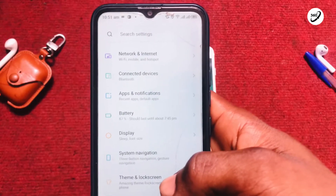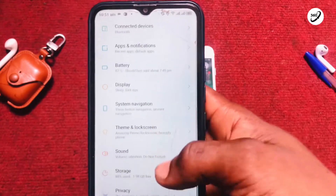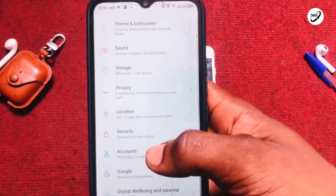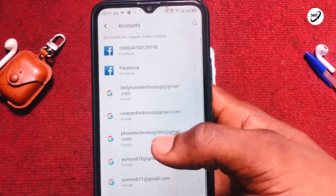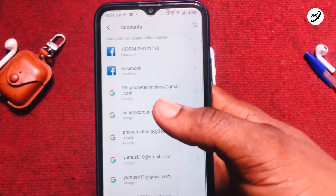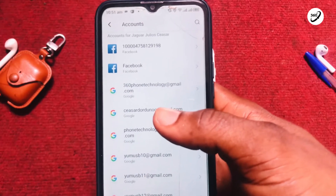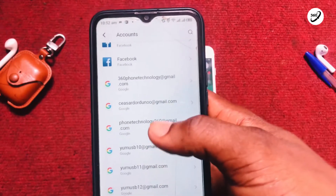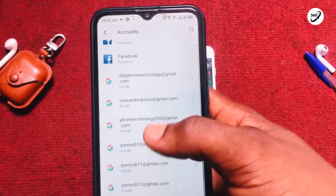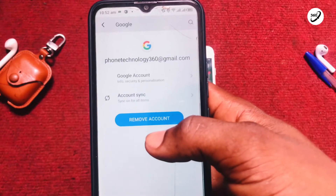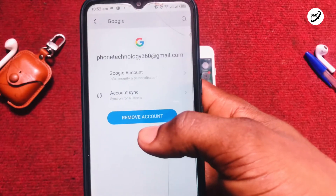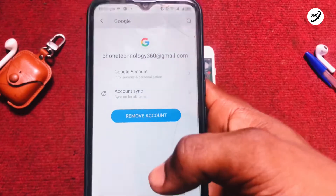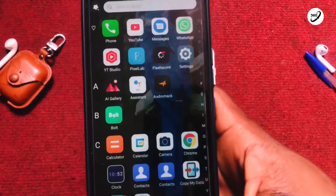Once you've moved on to Settings, scroll down until you see Accounts and tap on it. This is going to take you to all the accounts available on your Android device. Go ahead and tap on the particular one you want to remove, and that is going to send you into removing the account after you've tapped on the Remove option.